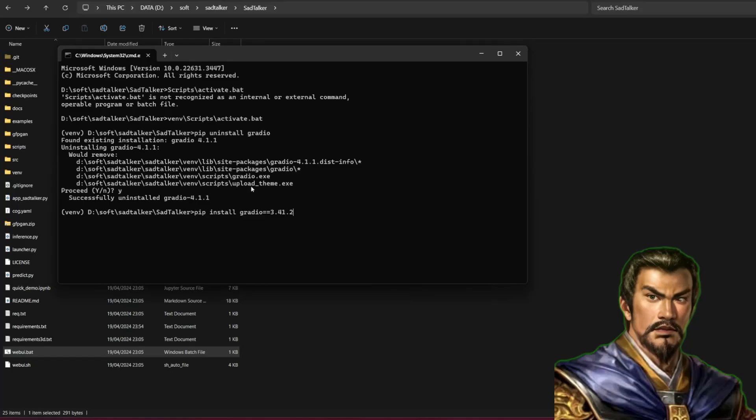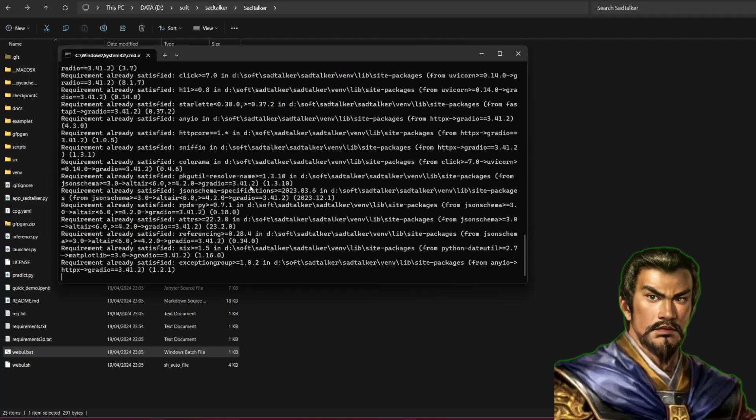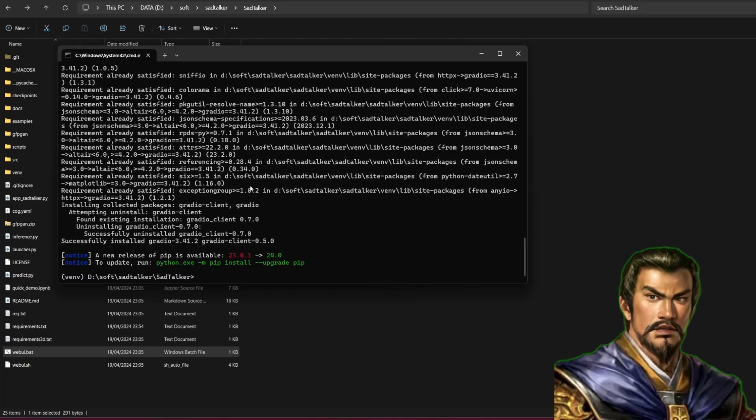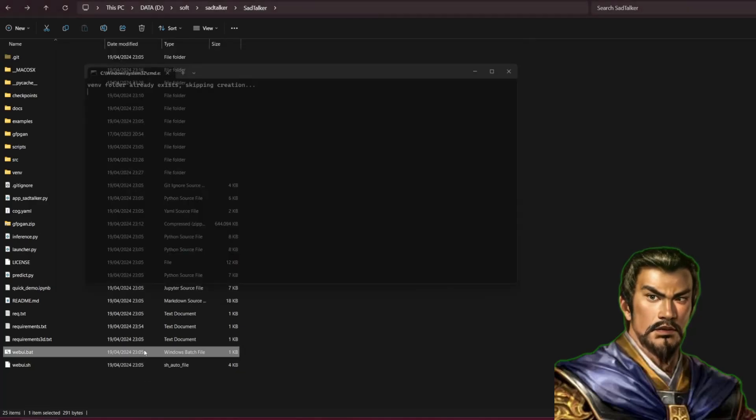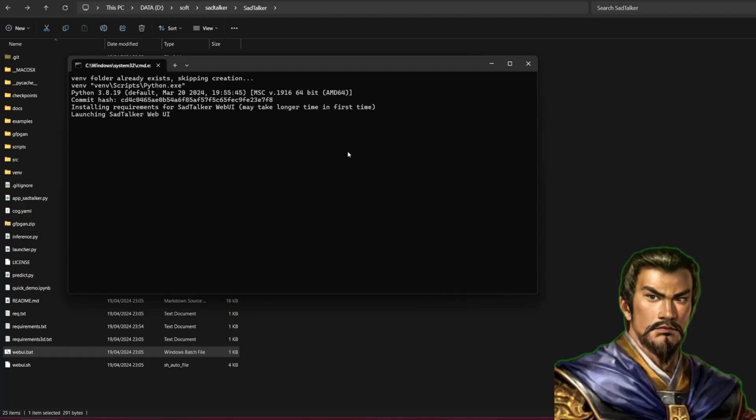After the uninstall process is finished, write pip install gradio==3.41.2. After the installation is finished, just close the command prompt. Open the webui.bat again. SadTalker will now be able to run.